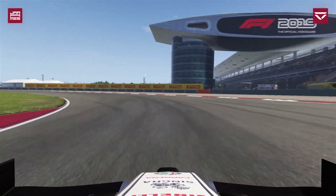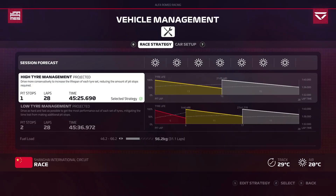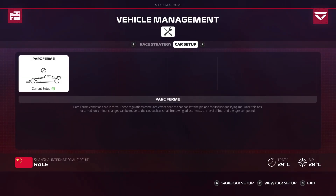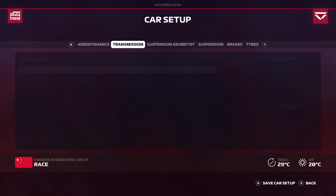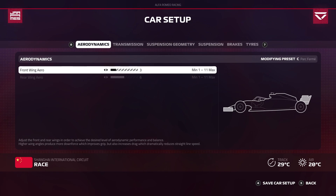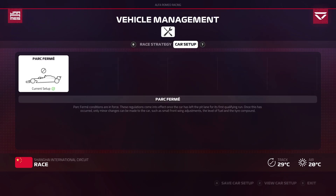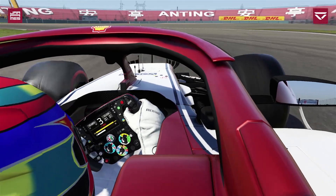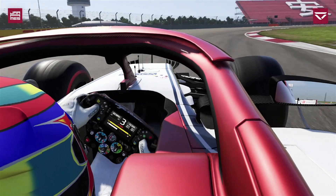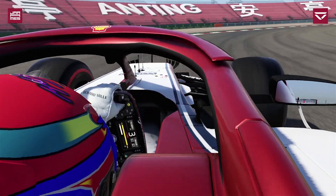Once again, from qualifying to race under parc fermé conditions you can't change suspension geometry values at all. Not that you would anyway — if it's good in qualifying it's pretty much good in the race. The main differences are that fuel adds weight and the tyres will be a little less grippy due to wear, but you wouldn't change the suspension geometry for those reasons.